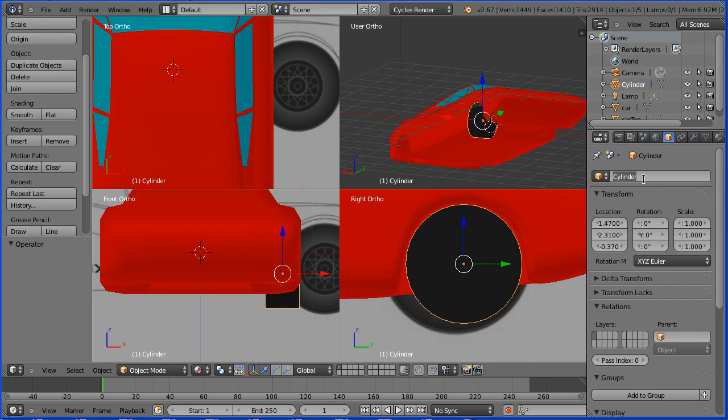Name the wheel Tire FP, front passenger. Especially named for use in the game engine later. To duplicate the wheel.